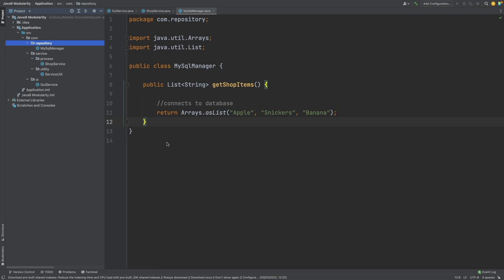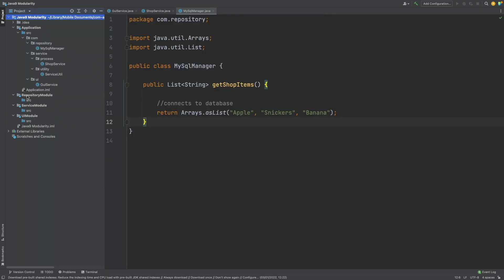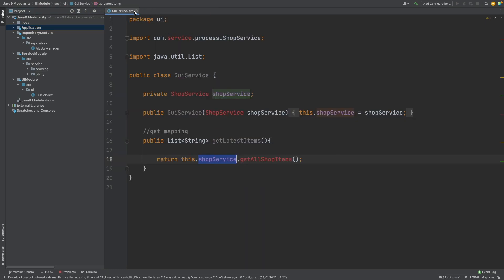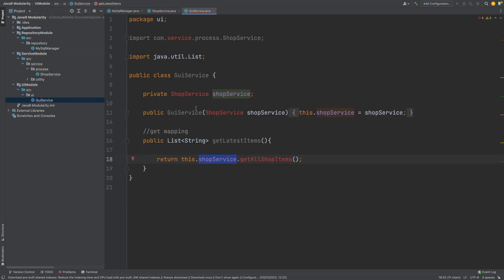The first action is to create these new modules by right-clicking on our project name, hitting New, and then Module. We can see all of the modules on the left-hand side — they have their own source folder — and now I'm going to drag each of these packages into the correct module they belong in. We've now moved all of our classes into their respective modules, so if we open them we may see some compile errors, because for example the GUI service no longer has access to the package for the shop service. We now need to tell our service module to export the shop service and tell the UI module that it requires the shop service, which we do through the module-info.java file created within each module.